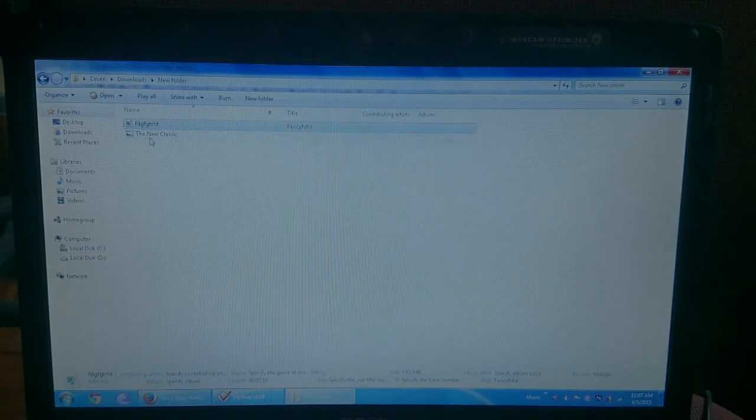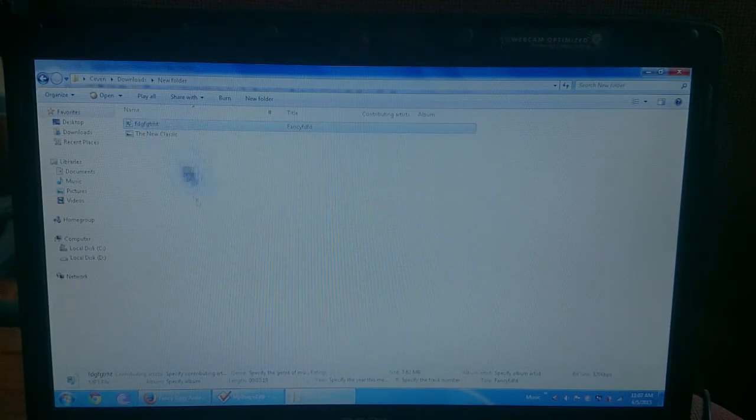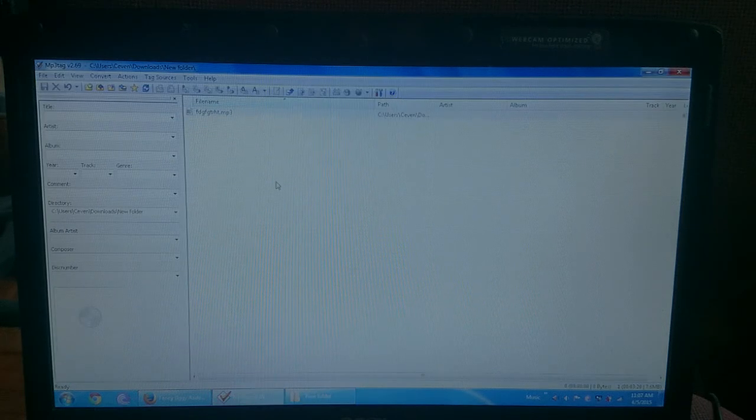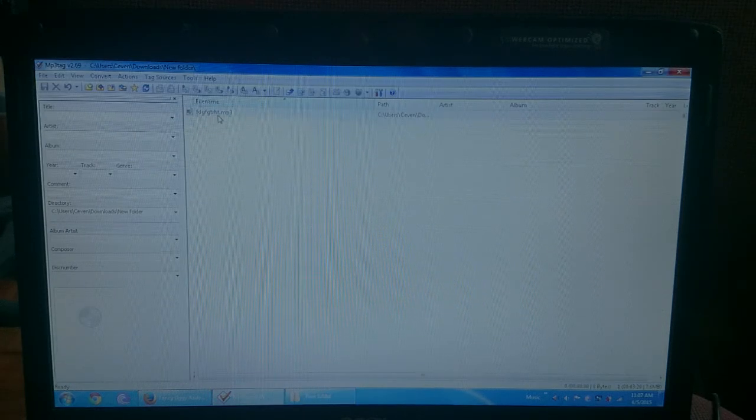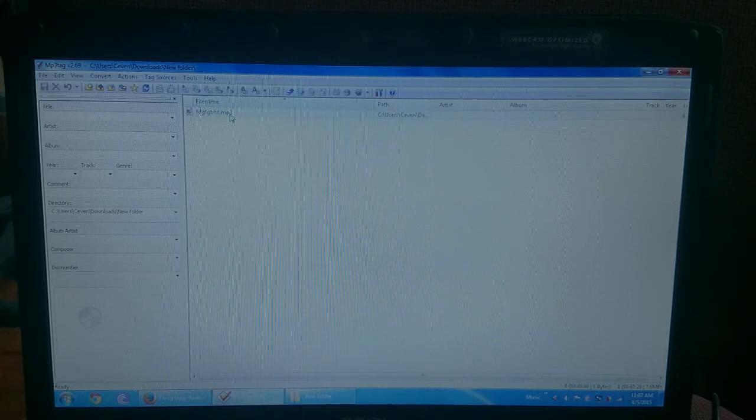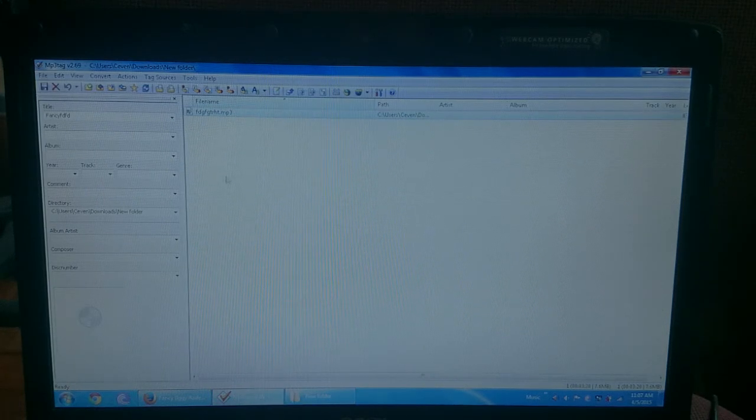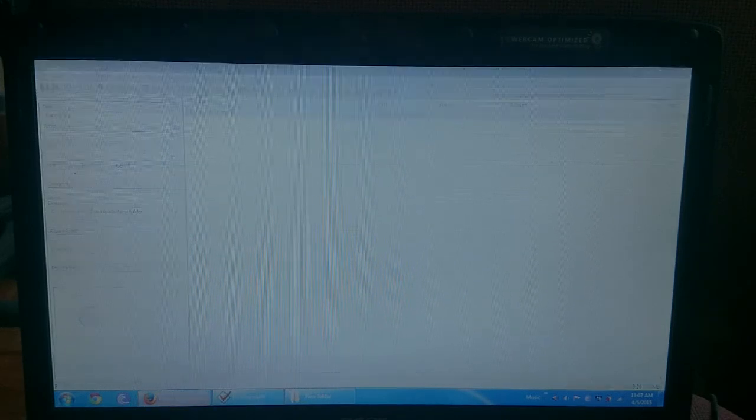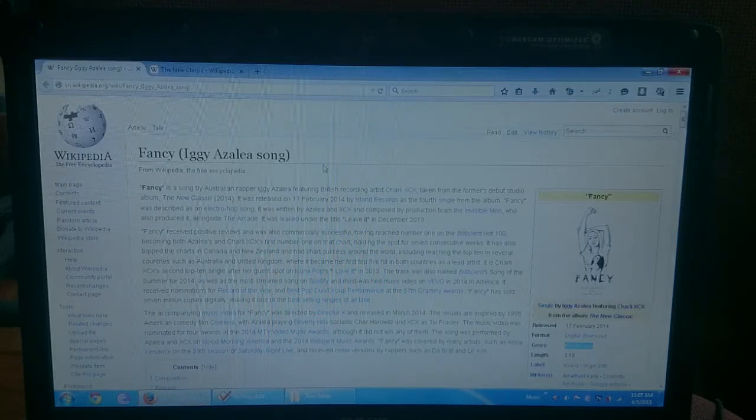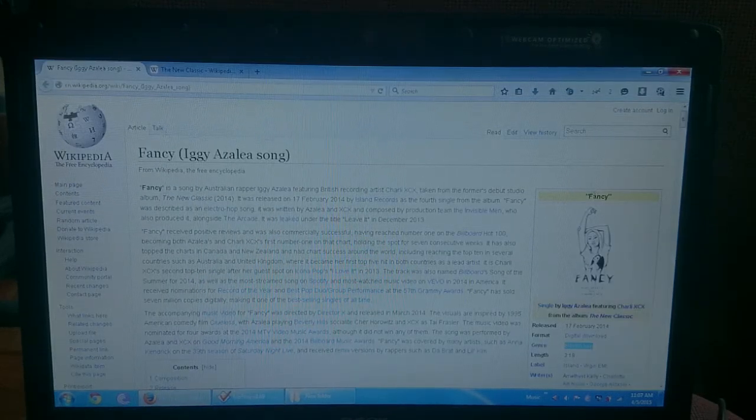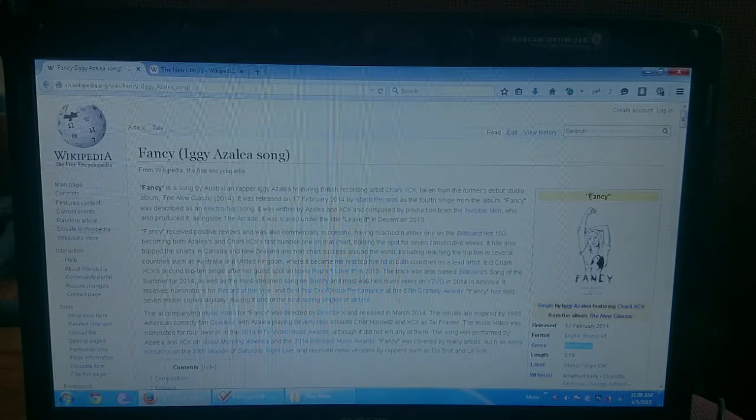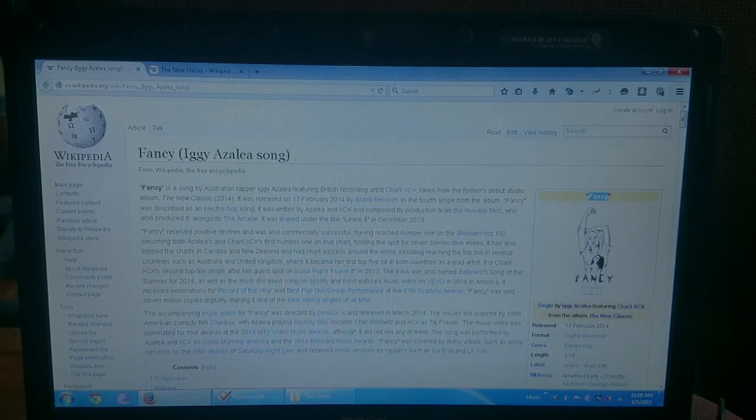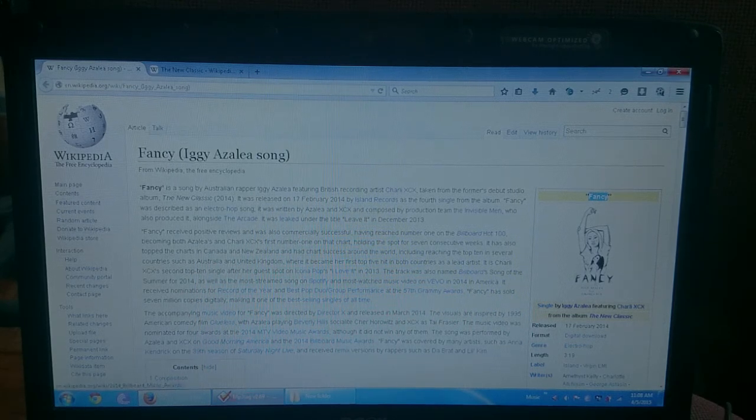So there, just going to drag the MP3 there. You're going to click it and then you will fill out all the information about the song. So this song is Fancy, so we're going to copy and paste the title.